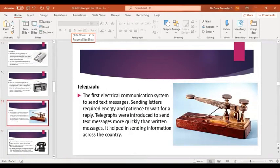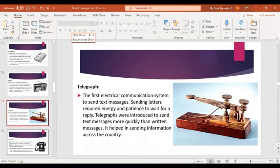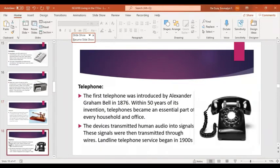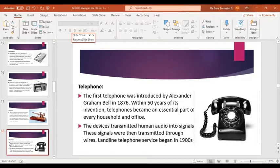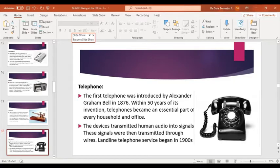Next is the telegraph — the first electrical communication system to send text messages. Telegraphs were introduced to send text messages more quickly, helping to send information across the country by transmitting coded signals over a distance. Then we have the telephone, introduced by Alexander Graham Bell, and until now it became an essential part of every household and office. The device transmitted human audio into signals through wires, and landline telephone services began in 1900.